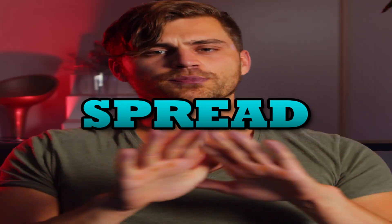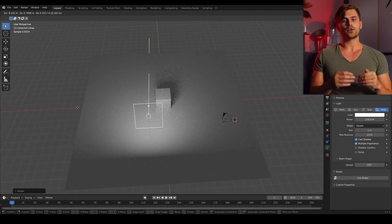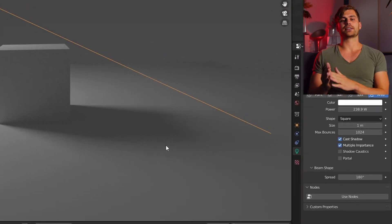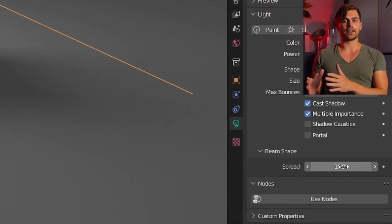Lighting tip number one: Spread. Create an area lamp and go to the area lamp settings. There we can change the spread.